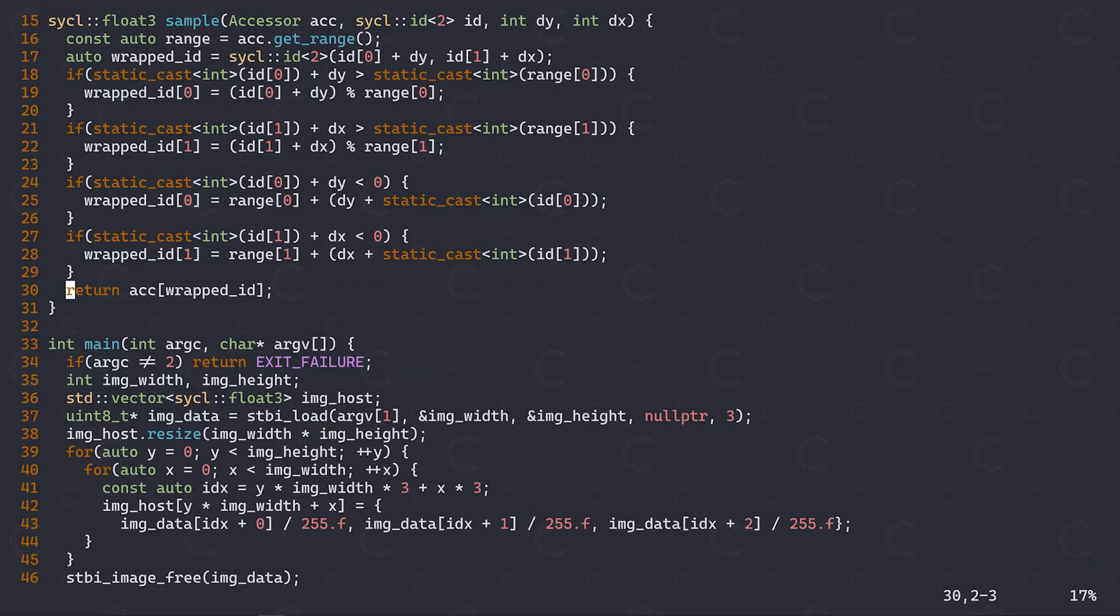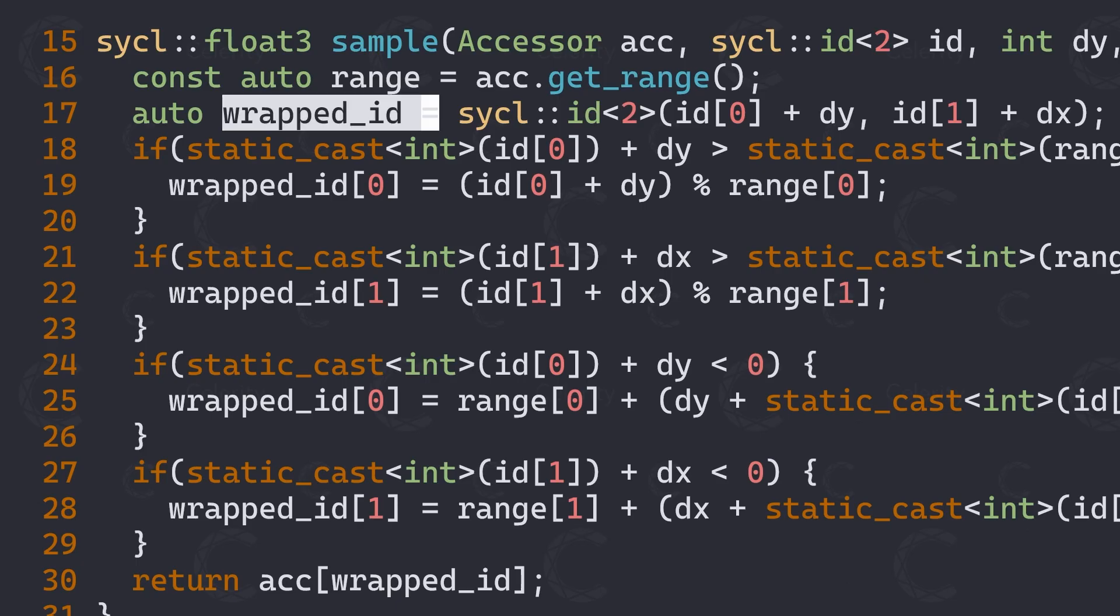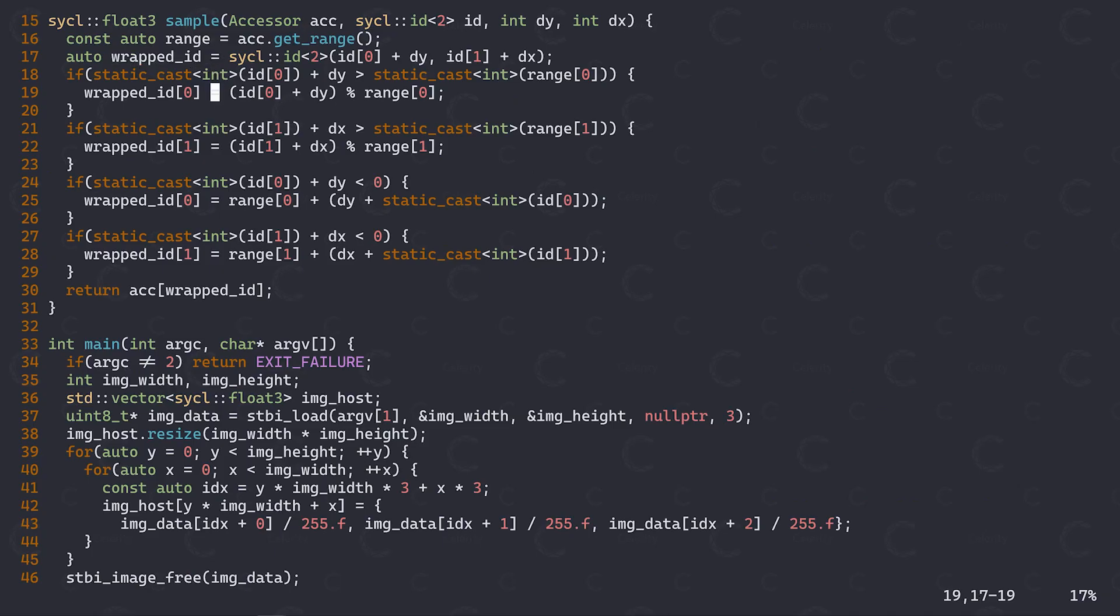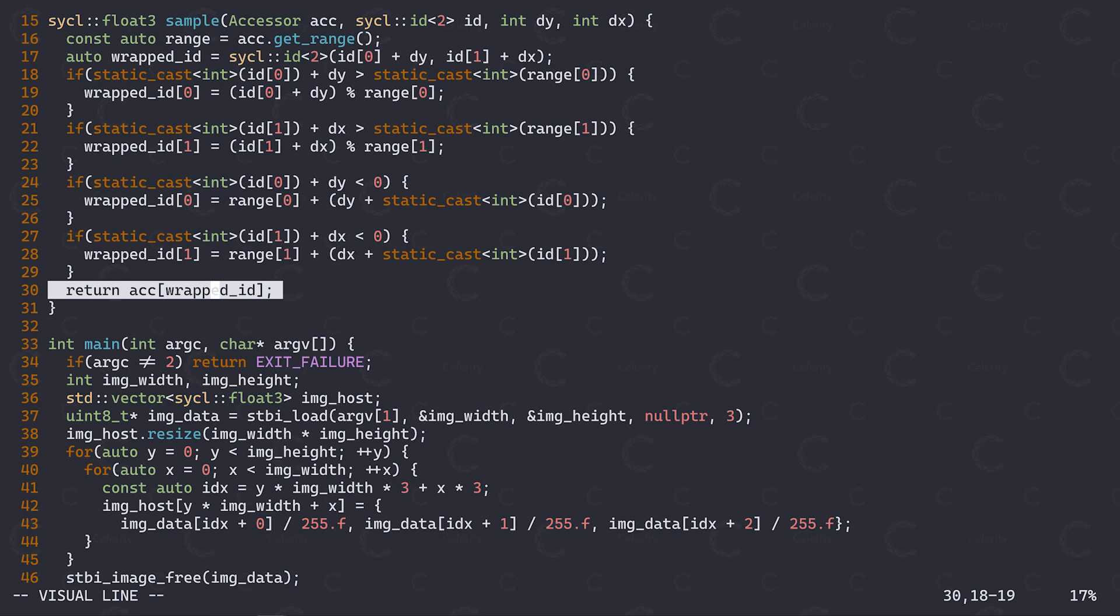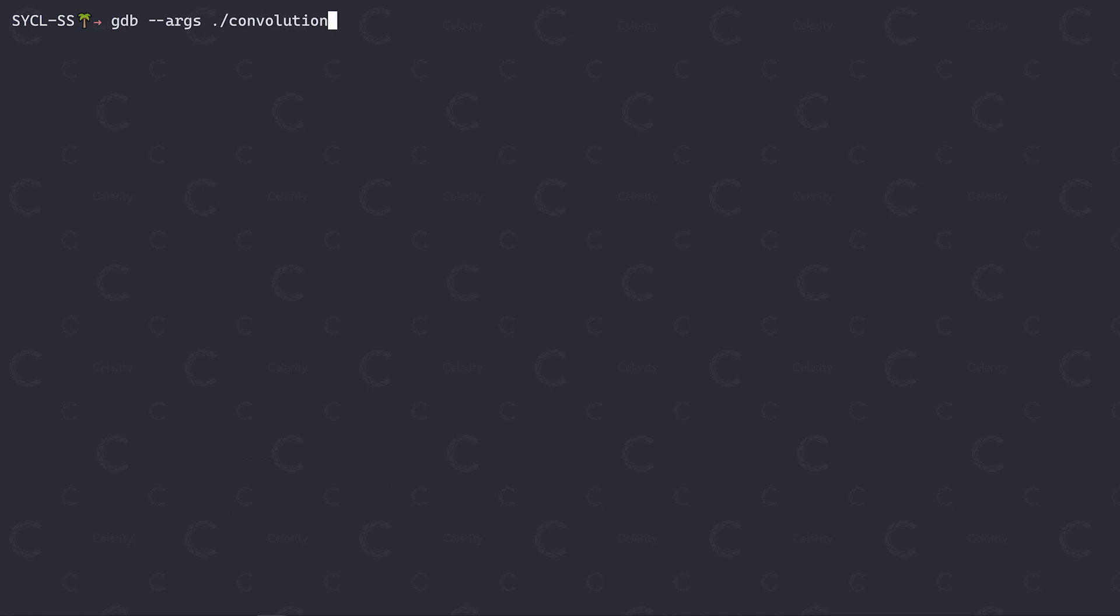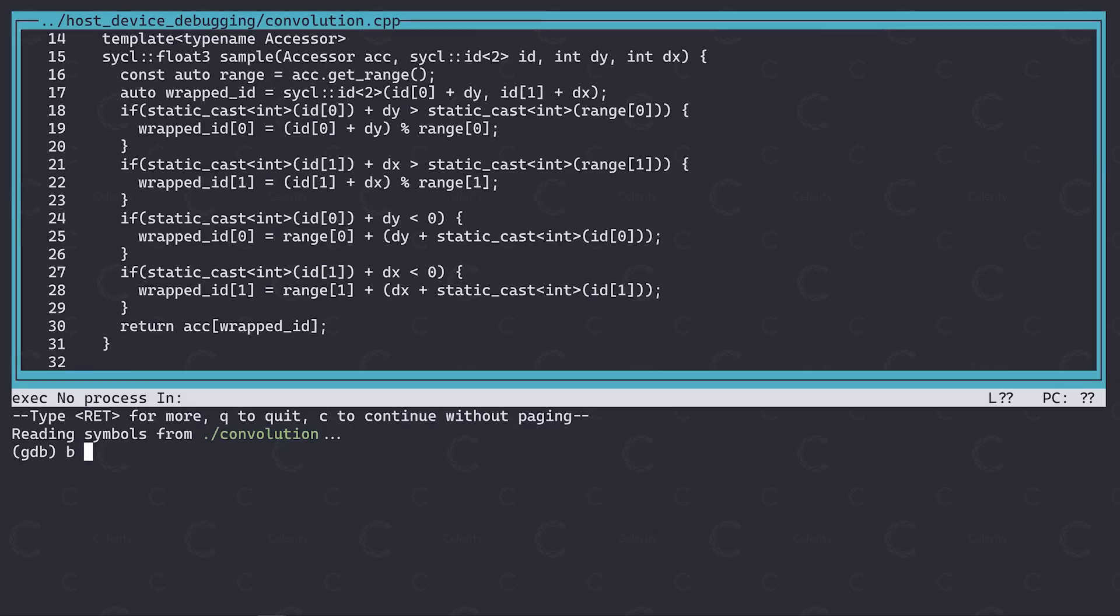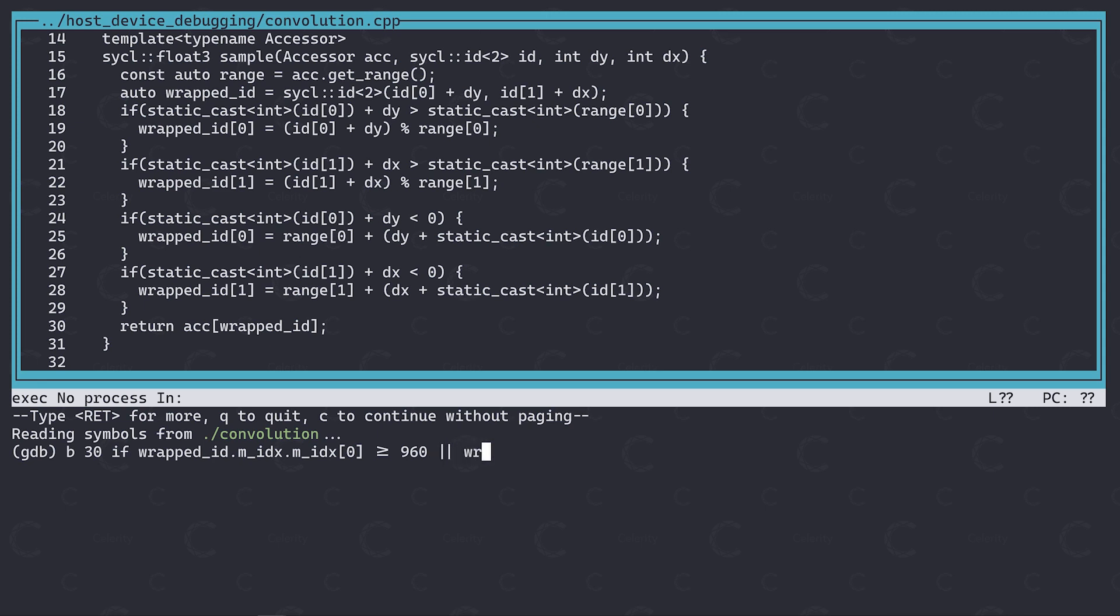If we take a look at our sample function again, what I'm interested in is whether this wrapped ID here ever reaches a value that is outside of the range of our image. Since we are running on the host device now, we can simply attach GDB to it and debug it like any other C++ application. We can create a conditional breakpoint on the condition that the wrapped ID is outside of our acceptable range. Note that we need to access the private members of the ID here, as GDB otherwise seems to have some problems evaluating this condition.